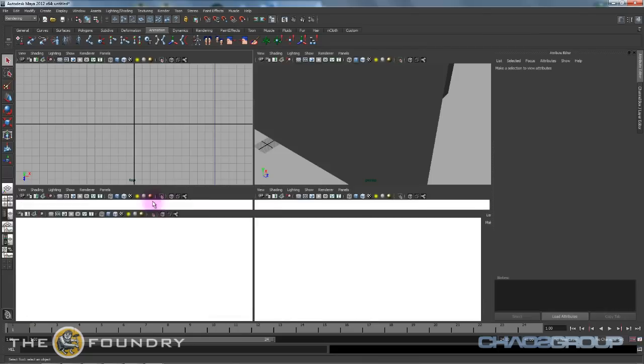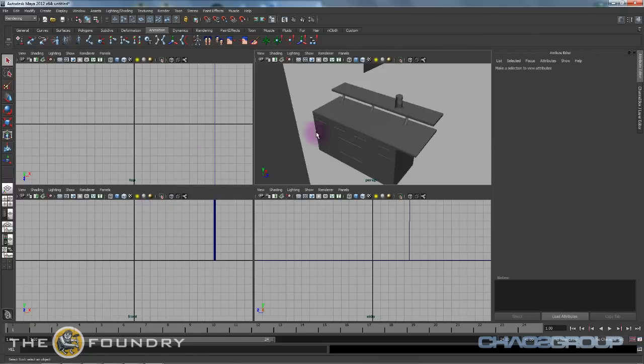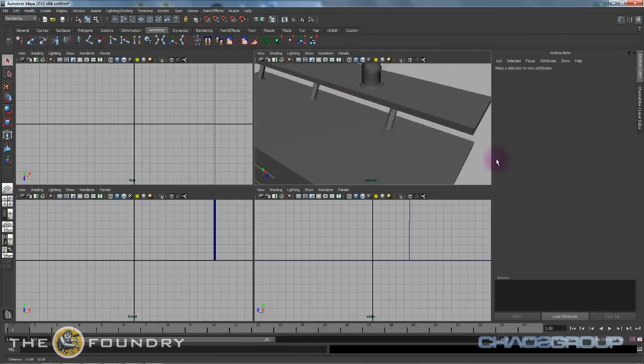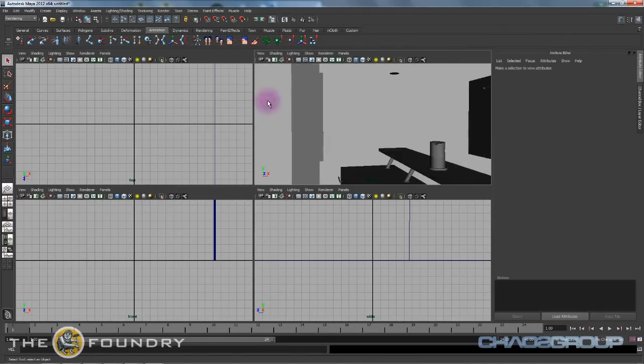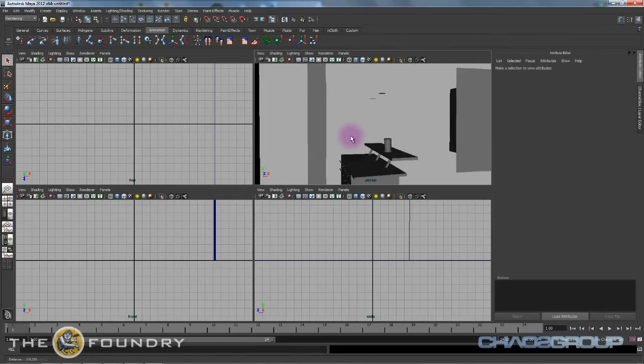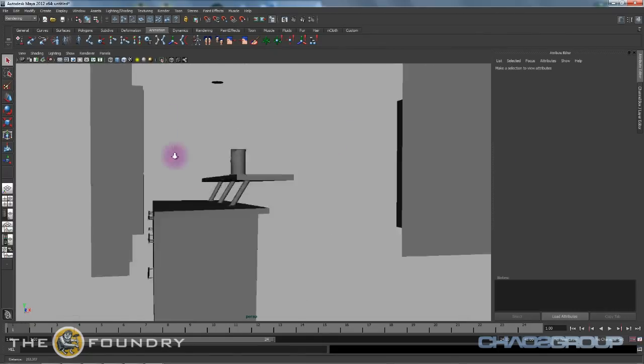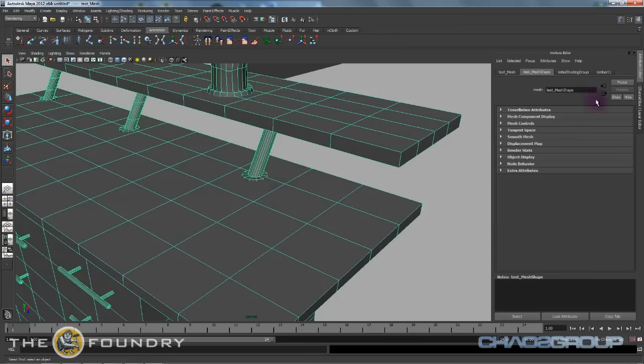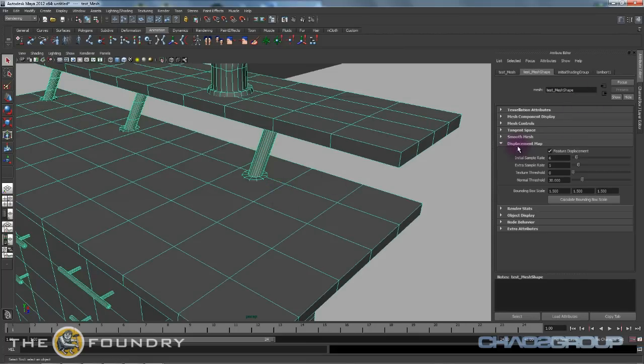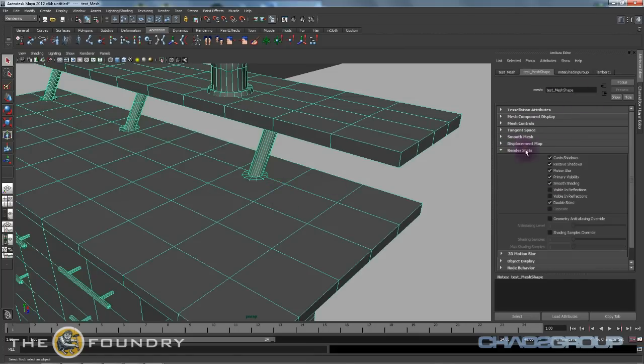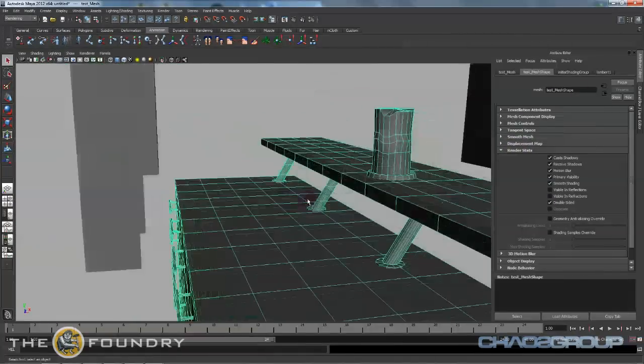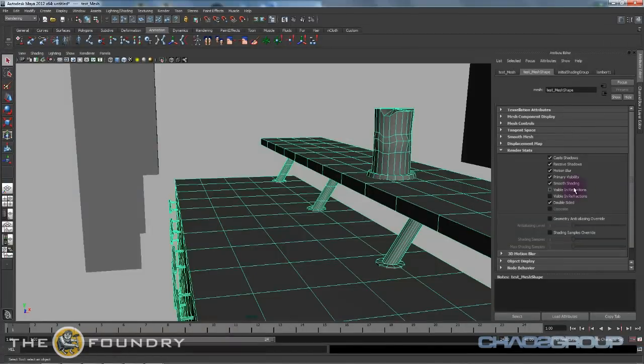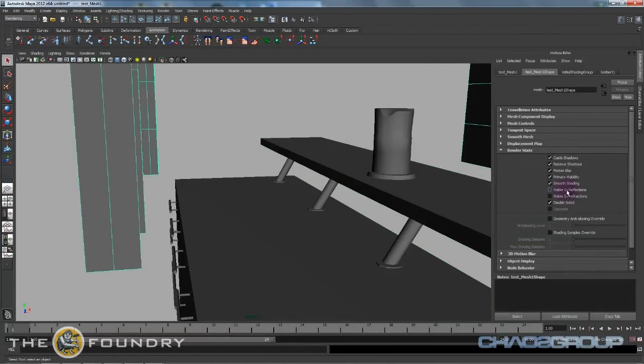If we take a look right here, whenever you import OBJs into Maya you have to unfortunately turn visible on reflections or refractions for all your geo.